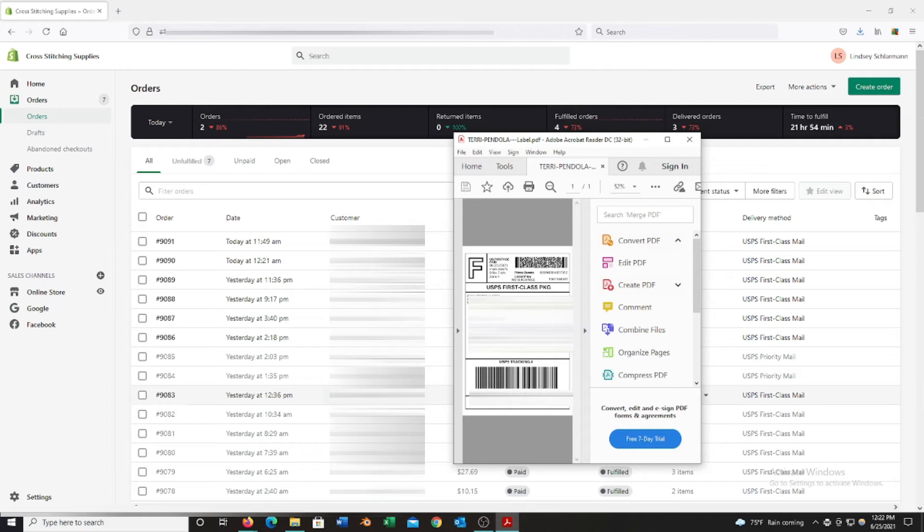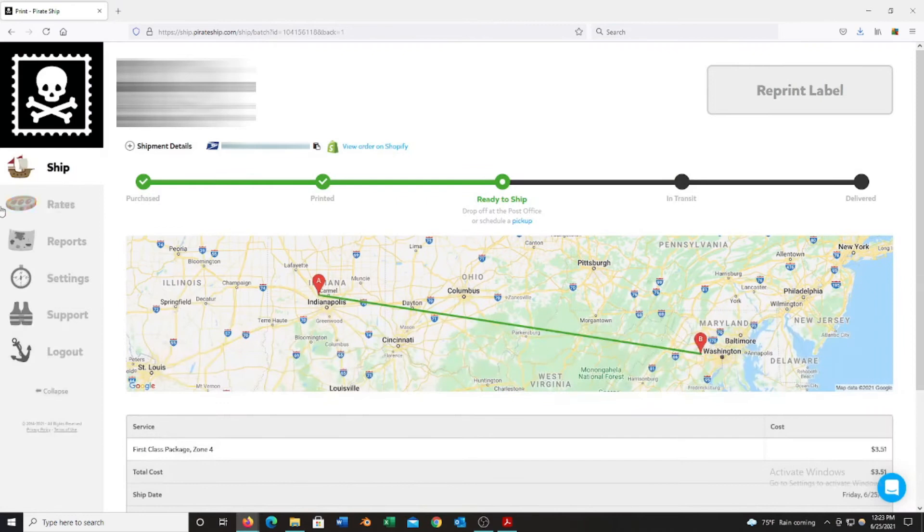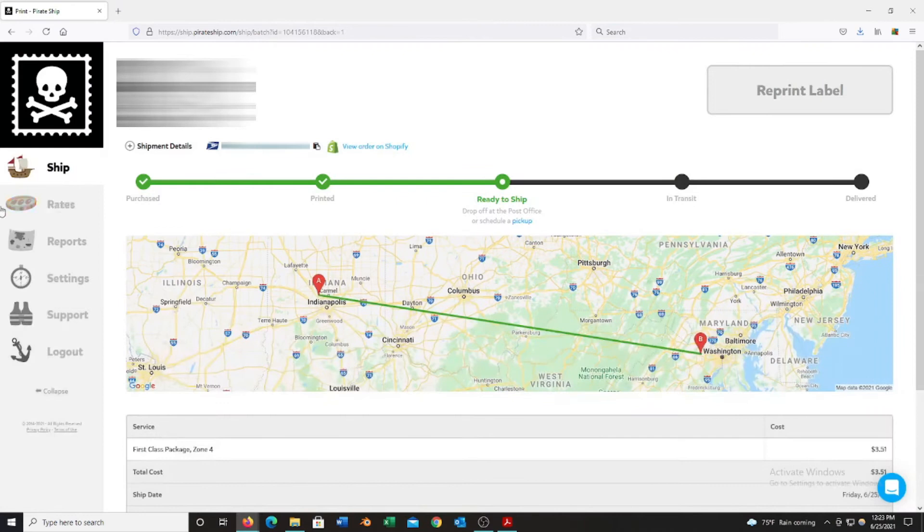Once the label is printed, you don't need to do anything else with that order. It will already preload into Shopify that you have shipped it. It will put the tracking number into your program and it will send people the email saying that their order has shipped. If I was going to print the other one, we would go back to my other screen and then from here exit out of this label, then you hover back over the ship tab, click import again, it'll bring you back to where you can enter your next order number.